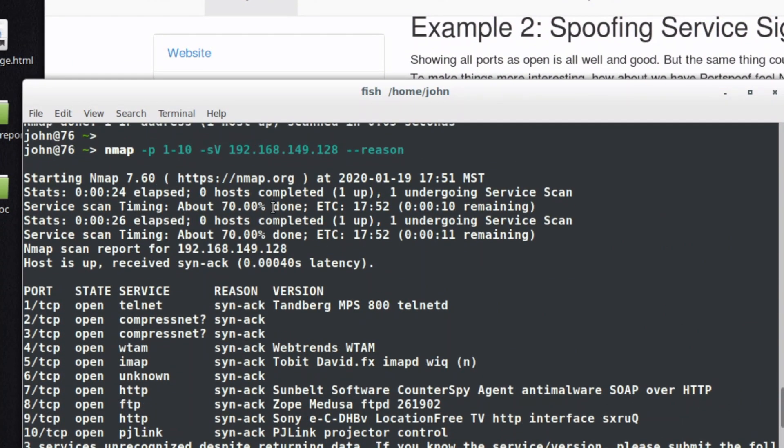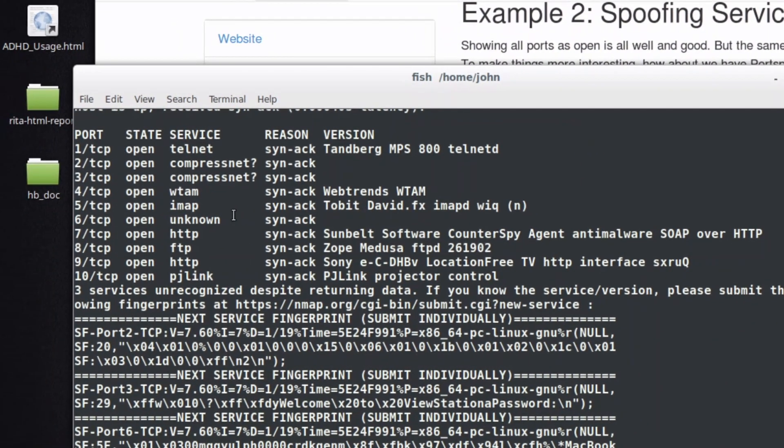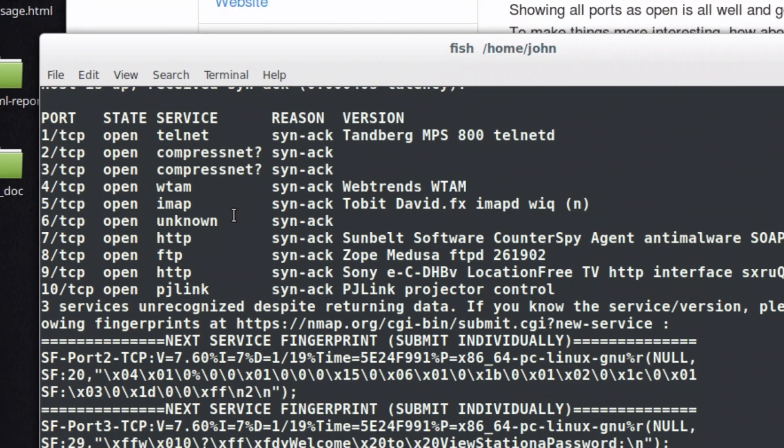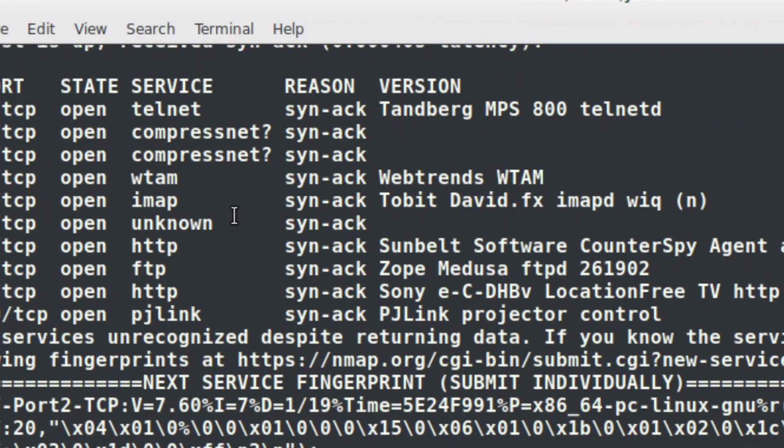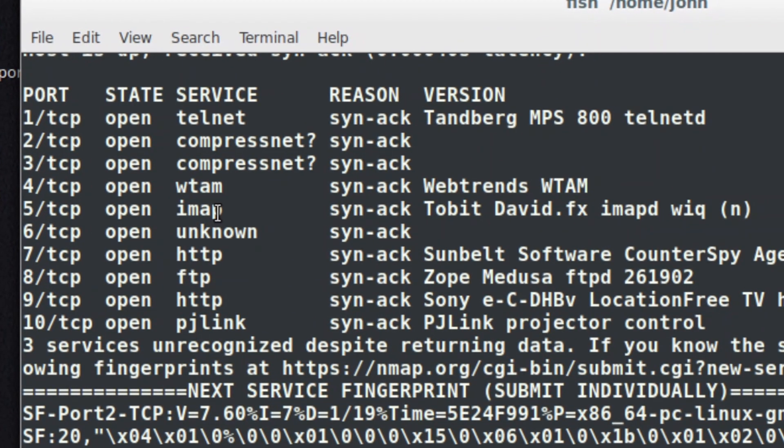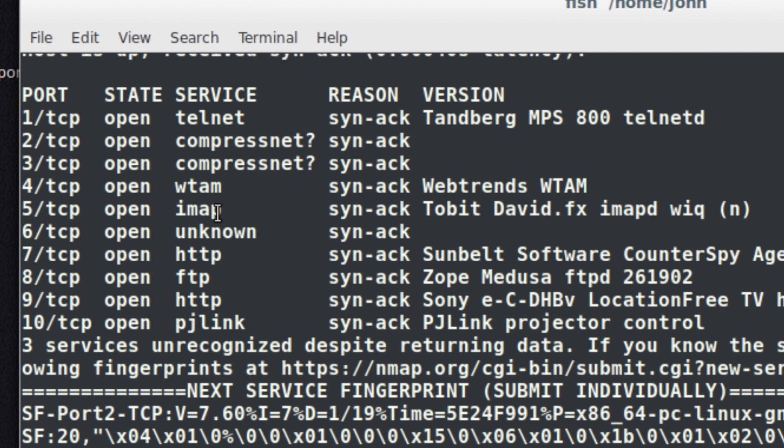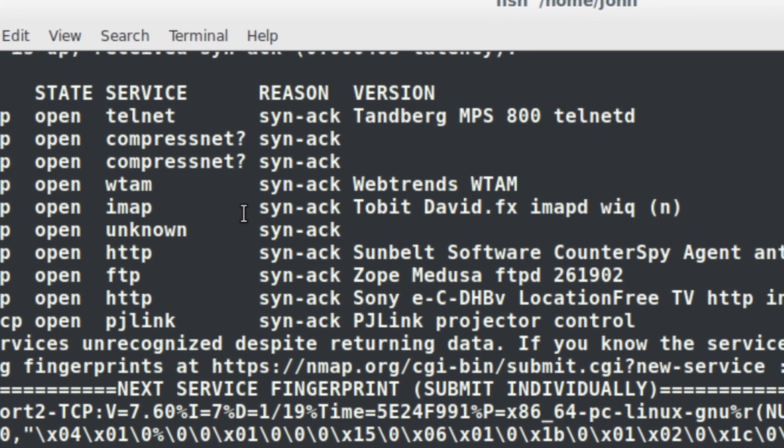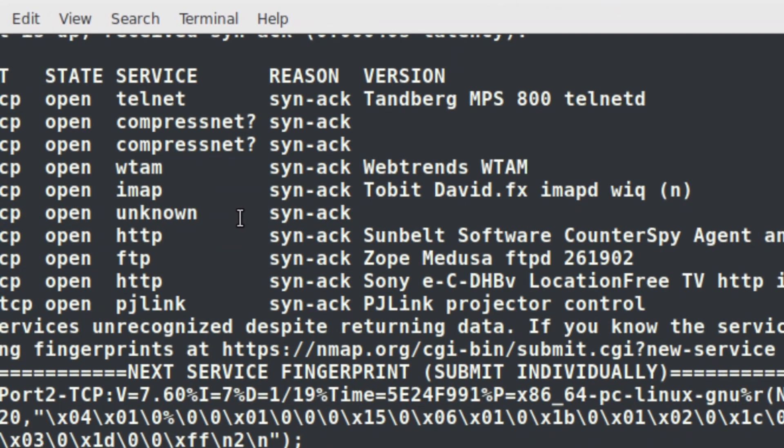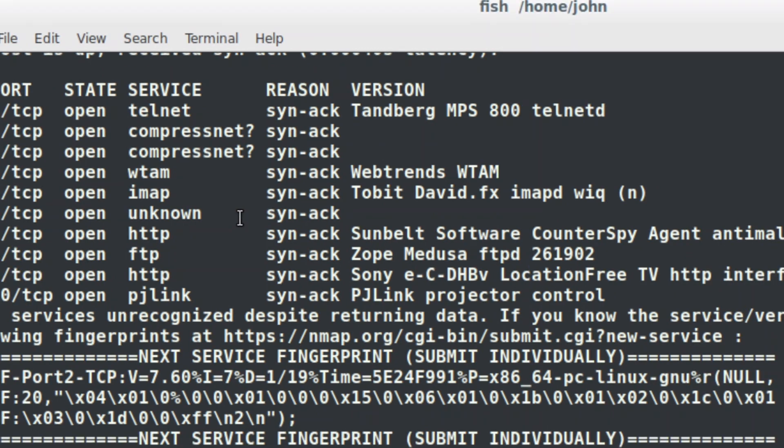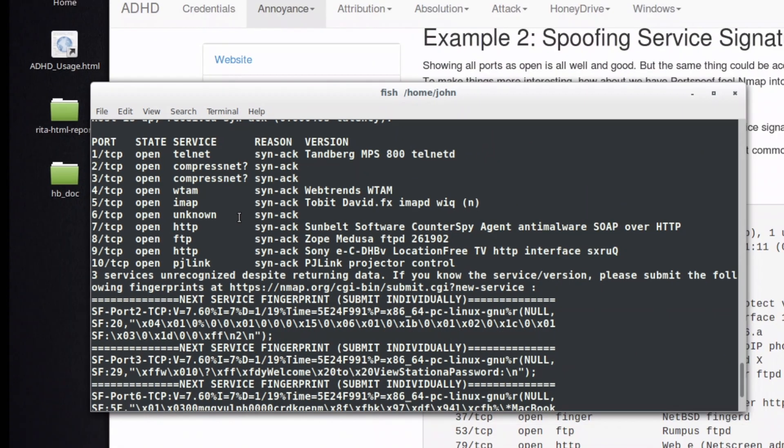Now if you look at this, Portspoof is now completely messed with us because it's saying that port 1 is open, the service is Telnet, and it believes that it's a Tanberg MPS 800 Telnet D server. It thinks that port 4 is webtrems WTAM. We've got a Tobit David FX IMAP D server. We have a Sunbelt server. What is this madness? What is this insanity?